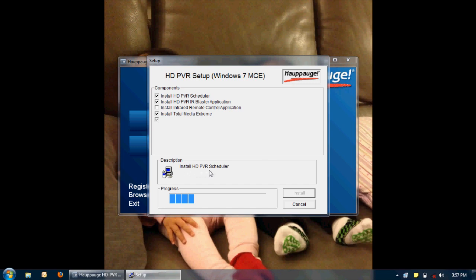Currently it's installing the HD PVR scheduler, the first one on the component list. Everything so far is pretty much automated. I don't really need to click anything.